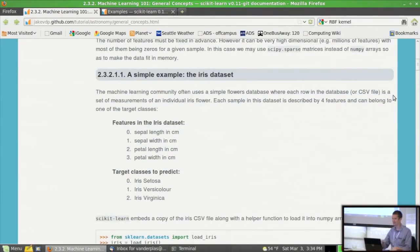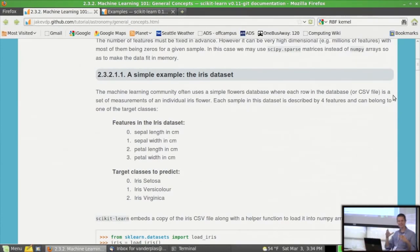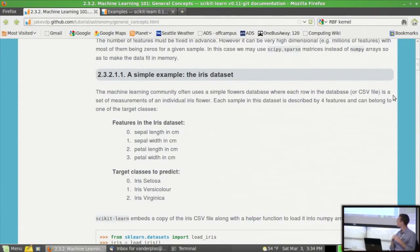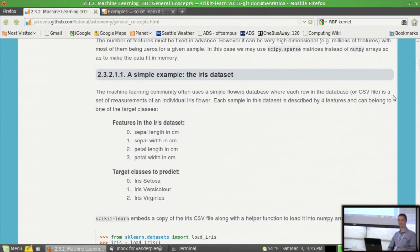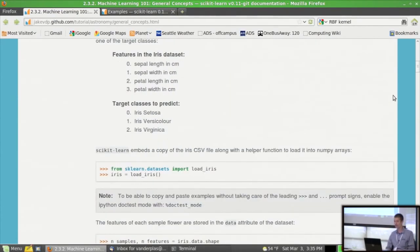In scikit-learn the data model is that for any data you have an array X. If we make it 100 by 4, that represents 100 points in 4 dimensions. The first dimension always tells you how many samples you have — how many web pages, stars, or faces. The second dimension indicates the number of features. As an example, let's use the iris dataset, where scientists measured features of wild irises: sepal length, sepal width, petal length, and petal width, across three different species.